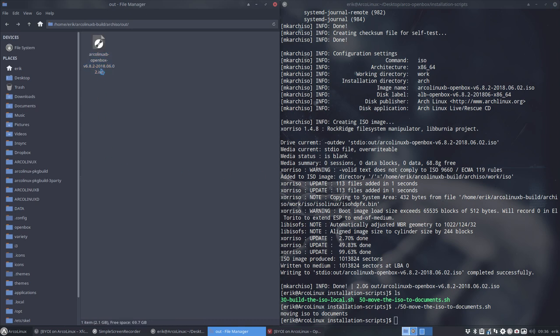But first maybe you just try it out in virtual box. You see what elements you need to add or remove and then finally build it again.